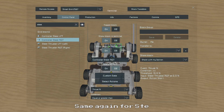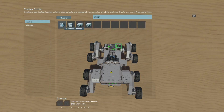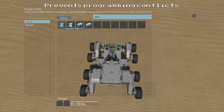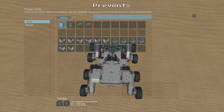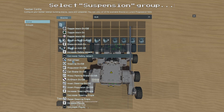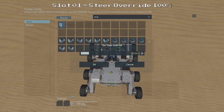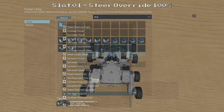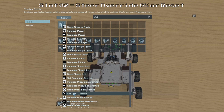And now we can do the same thing for our Steer Right controller. So we will again go to the Select Actions menu and on the first page we will set our Steer Left controller to turn off and on. And on the second page we will once again select our suspension group, we will choose the Set Steer Override action and set it to 100% in the first slot, and either 0% or Reset Steering Override in the second slot.